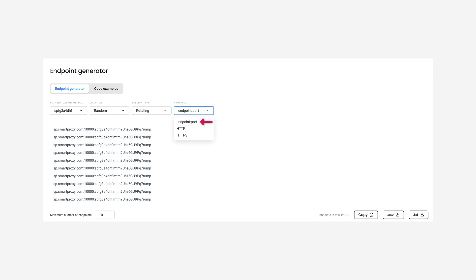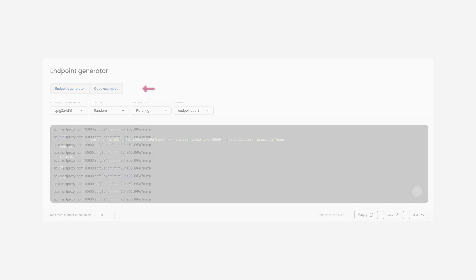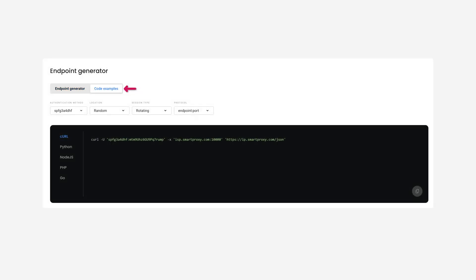Then select your preferred protocol. You can set a maximum number of endpoints, download the created proxy list, or copy it to your clipboard. Now let's see how to integrate the proxies into your code. Click here to see integration examples in different coding languages. Press Copy to copy the code.